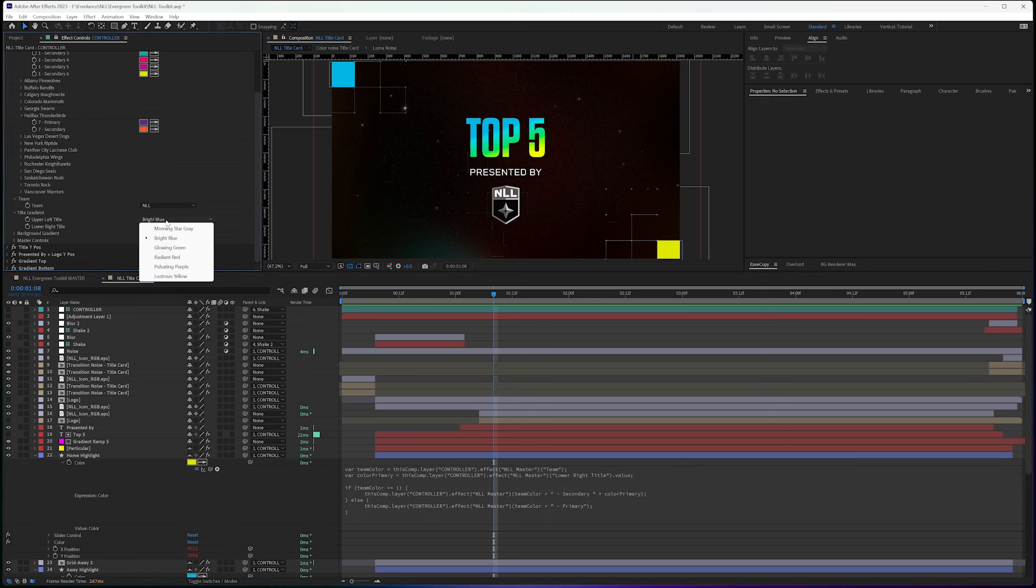So since all this is tied to a dropdown, and again, this dropdown is one through six. If I change this to, I'm on the wrong one.